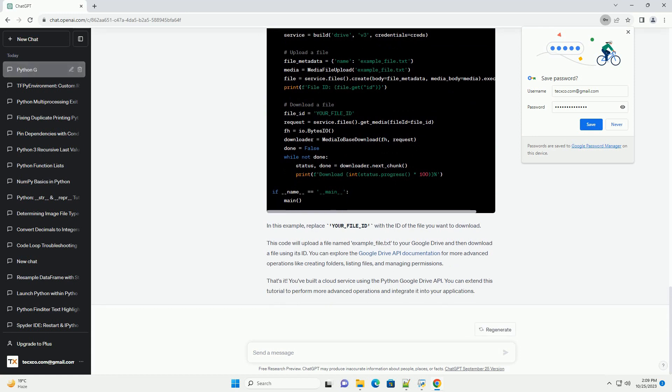Now, let's authenticate with the Google Drive API using the credentials we obtained earlier. The authenticate function will authenticate the application using OAuth2 and store the credentials in a token.json file for future use.